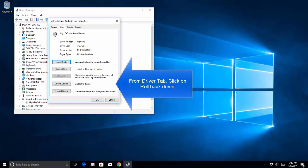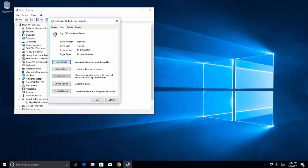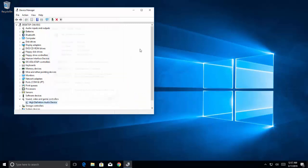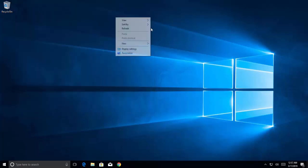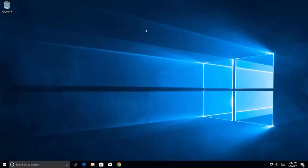Once this is done, Windows 10 will remember the action and will no longer try to reinstall the driver. Restart your computer and check if your problem is resolved. I hope this video will be helpful for you. Thanks for watching and don't forget to subscribe to our channel.